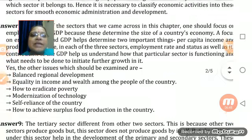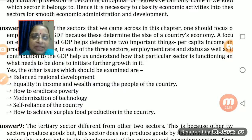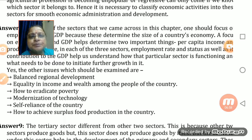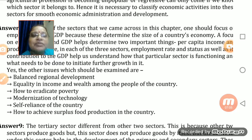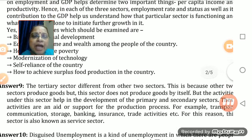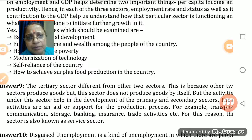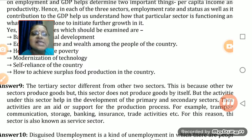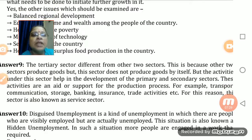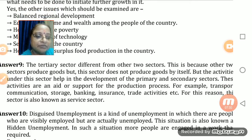Other issues to be examined include equality in income among the people of the country, how to eradicate poverty, modernization of technology, self-reliance of the country, and how to achieve surplus food production. This is the only way through which farmers and the poorest sectors can be helped and supported.